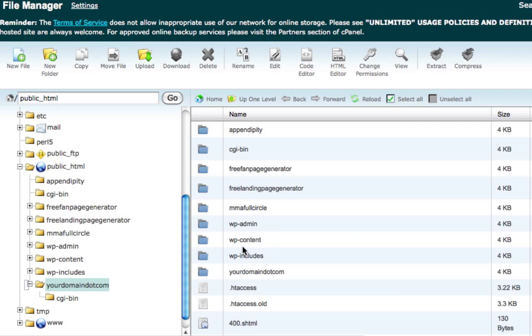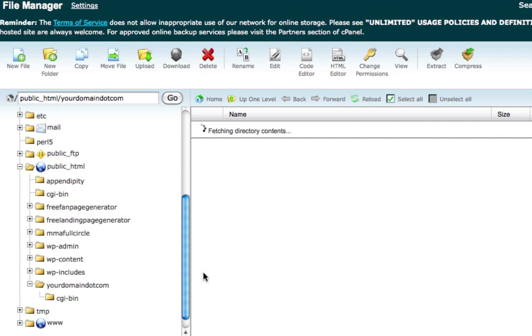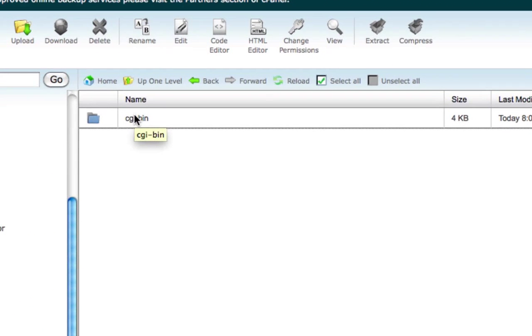So anyways, let's go ahead and go to yourdomain.com. That's where I'm going to install this software - or not the software, but the actual templates that I just created with the software generator.